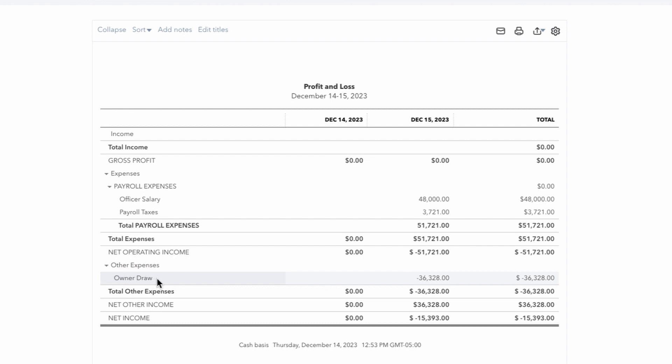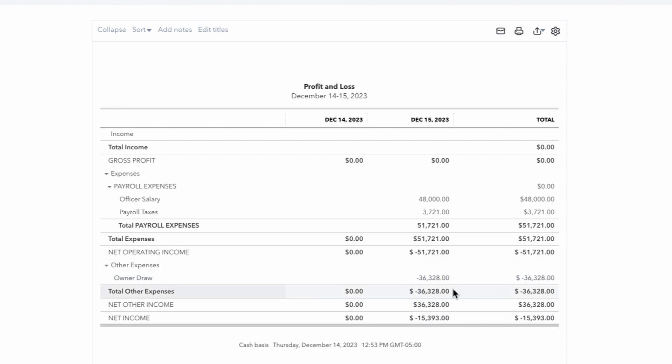Now, normally, again, a Draw would be an equity account. It wouldn't be an other expense. But truth be told, when I do clients' books, I, throughout the year, put their Draws down as another expense just so I can keep track of them and see them on the P&L. And then at the end of the year, I just do a journal entry, putting the Draws from that account into the equity account.